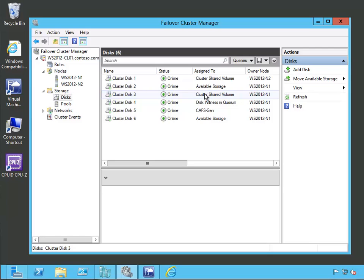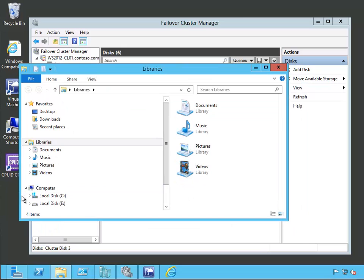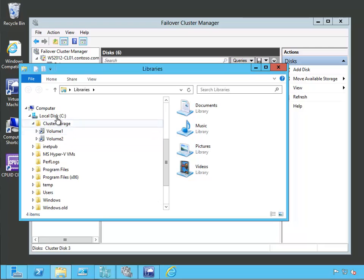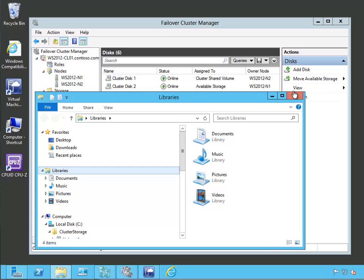Let's take a quick look before we go on and see what this does in the file system. Let's bring up Explorer and look into our C drive. In our C drive, we're going to see this cluster storage directory — this is the mount point. This mount point isn't really located on this C drive; it's actually on my iSCSI SAN in the background. That's where these two different cluster disks were actually located. We created two of them, so we have Volume 1 and Volume 2 — those are the two different volumes in our cluster shared storage.